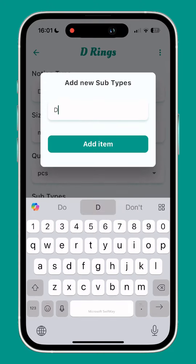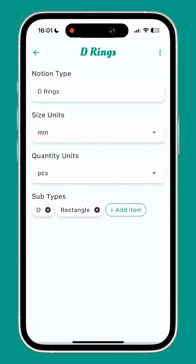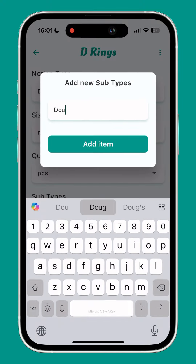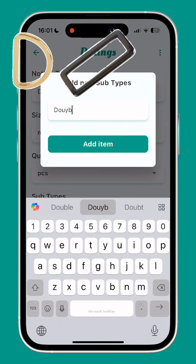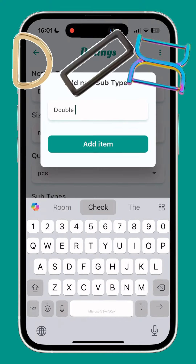Subtypes can be used to filter your collection. For example you might have d-shape, rectangle and double d-rings.